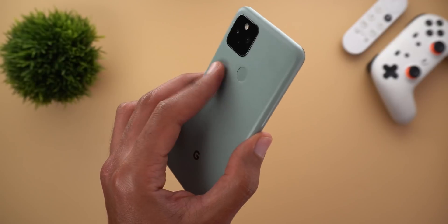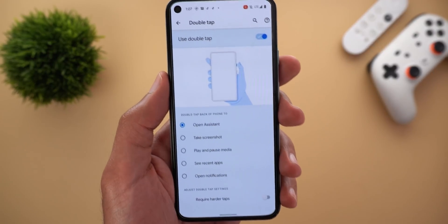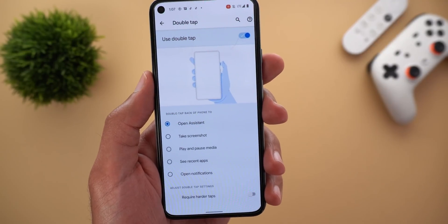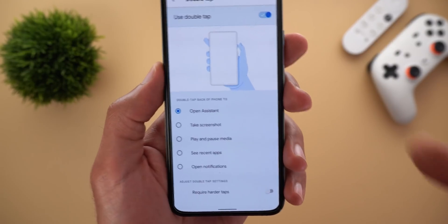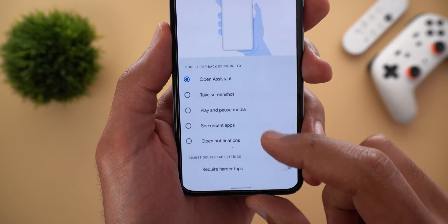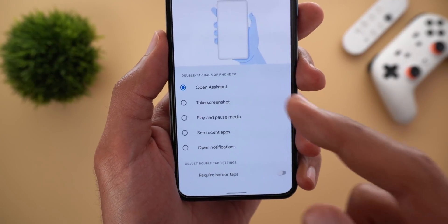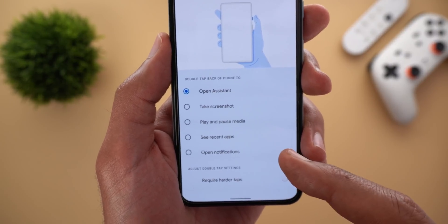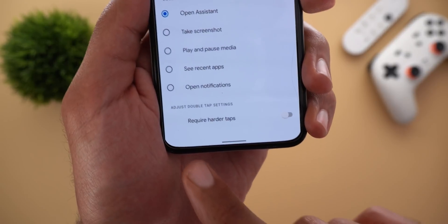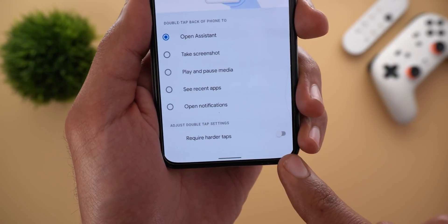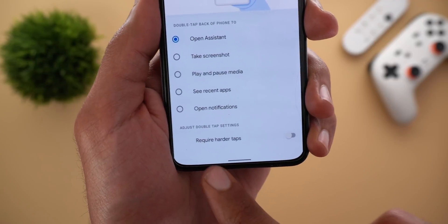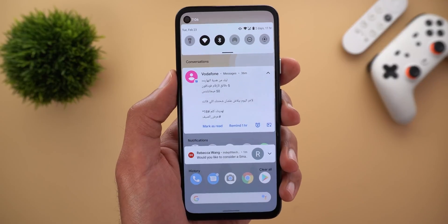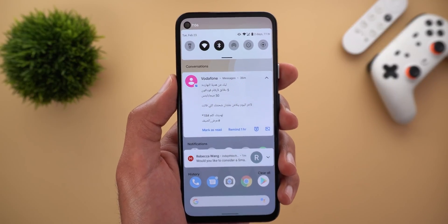Android 12 is also preparing a double-tap back gesture for the Pixel 5. In developer preview settings there is a double-tap menu with five options: open Assistant, take a screenshot, play/pause music, see recent apps, or open notifications. There's also a toggle to require harder taps to decrease sensitivity. Currently the feature is broken and doesn't do anything.